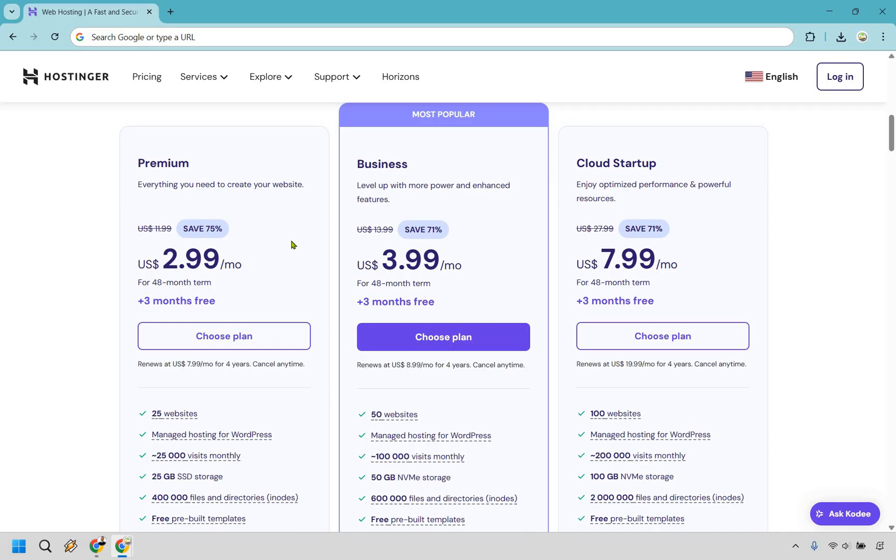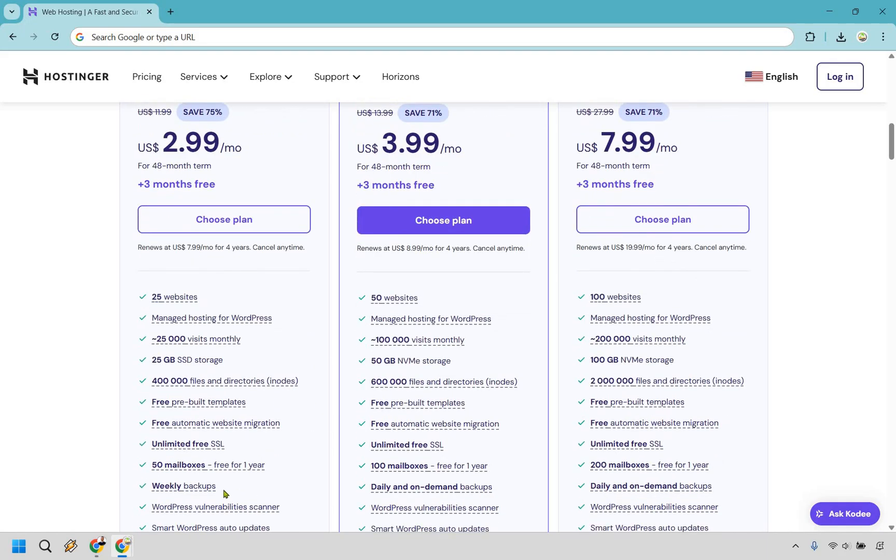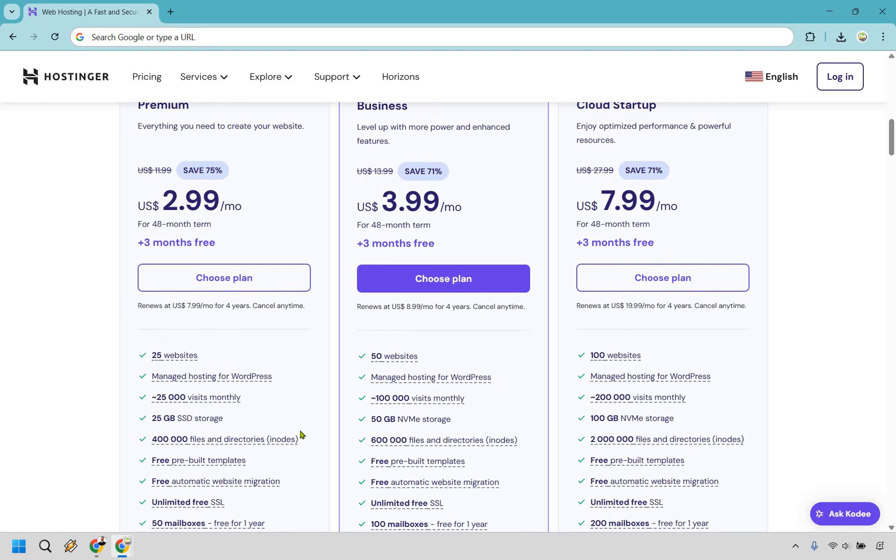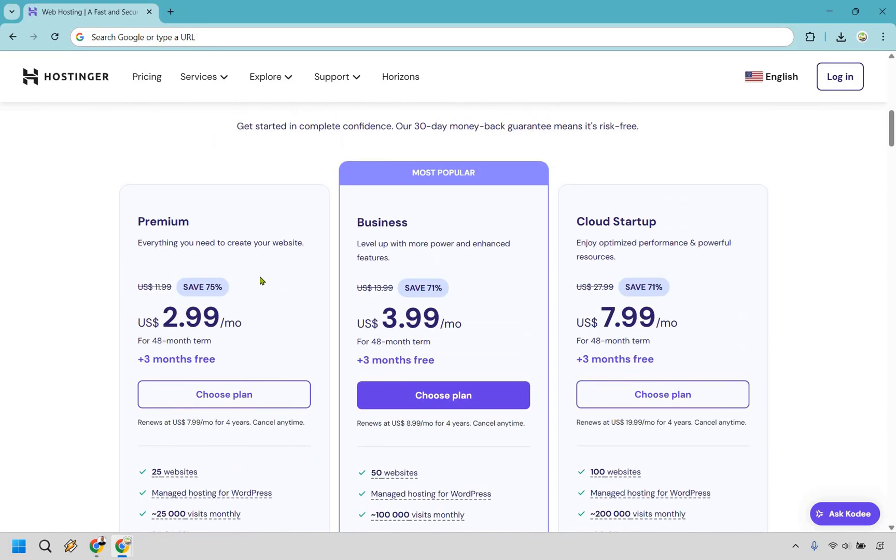You're looking at $2.99 a month and you also have a 48-month term. Keep in mind that you do get three months free if you utilize that. I will talk about that a little bit later. So the biggest perks here are going to be 25 websites. You get 25,000 visits monthly, 25 gigs of storage, and of course, weekly backups. You also get 50 mailboxes. So if you're an absolute beginner, you're definitely going to want to go with that.